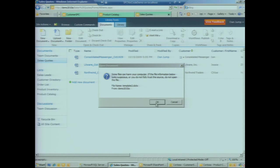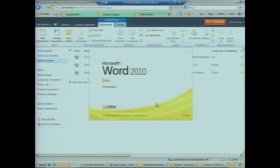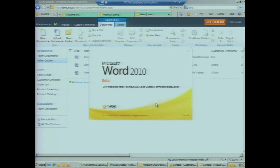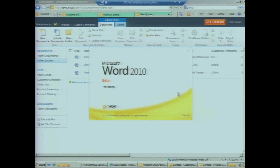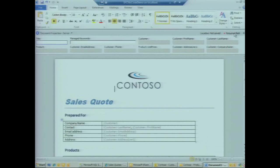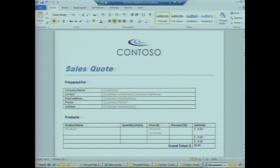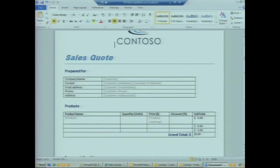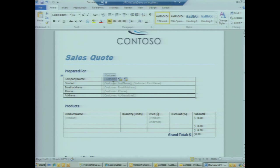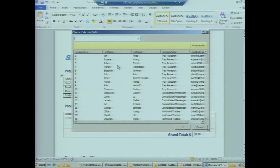Word will fire up in the background here and show us what our sales quote template looks like. We'll close the document information panel at the top just so you can see more of the quote here. It looks like a pretty standard document template, but we've got a couple of content controls. We have information about the customer and we have information about the products down here.